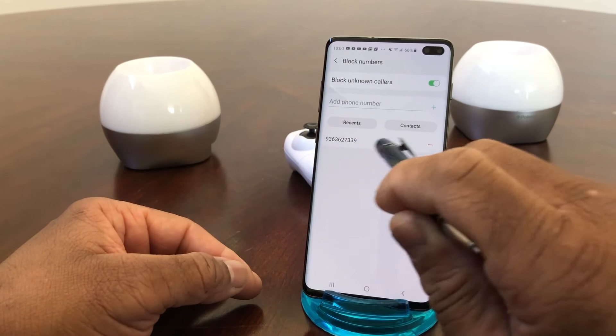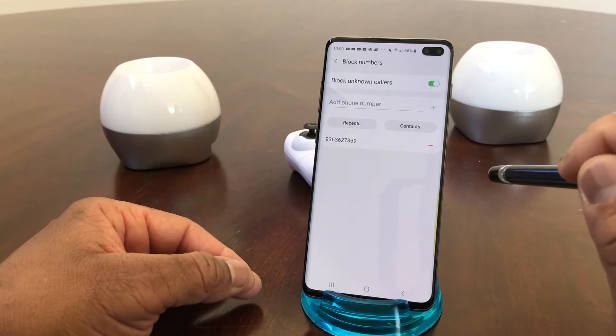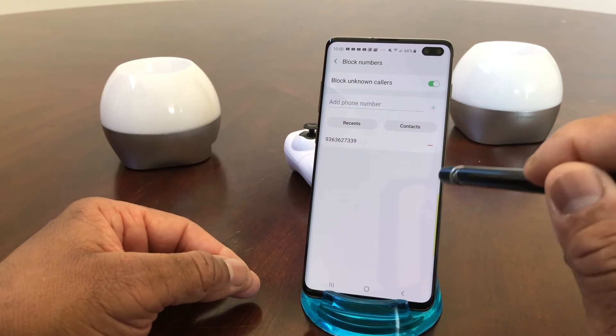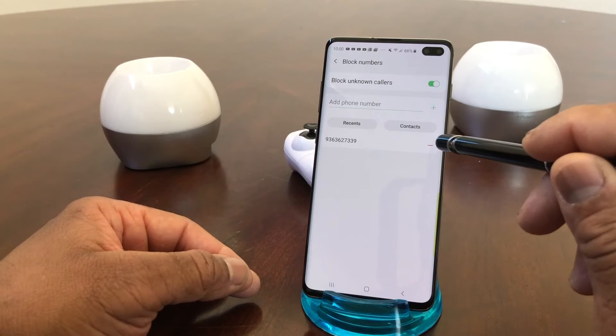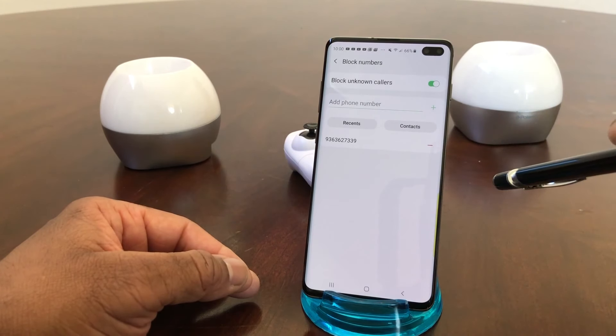Once you hit Done, that number is added to the beginning of the block numbers list on your phone. If you want to unblock it, there's a little dash there — tap on that and it will remove it from the list.